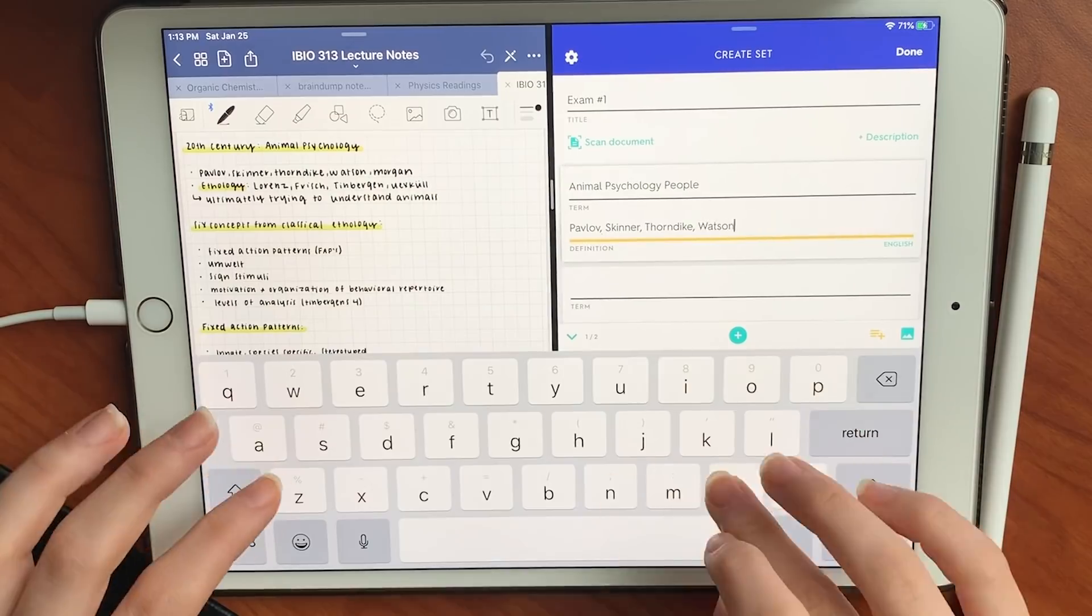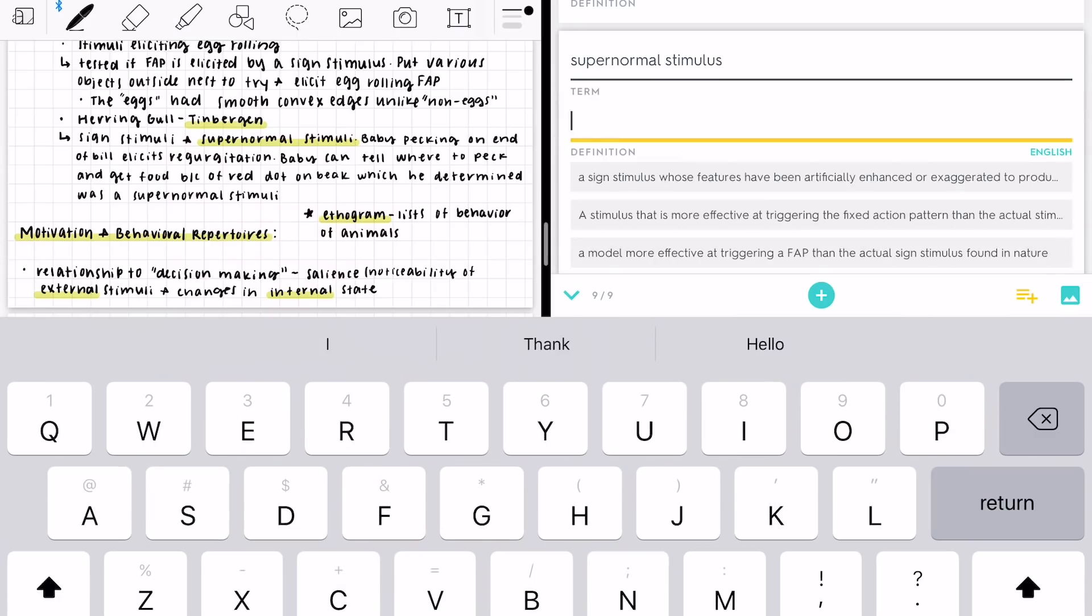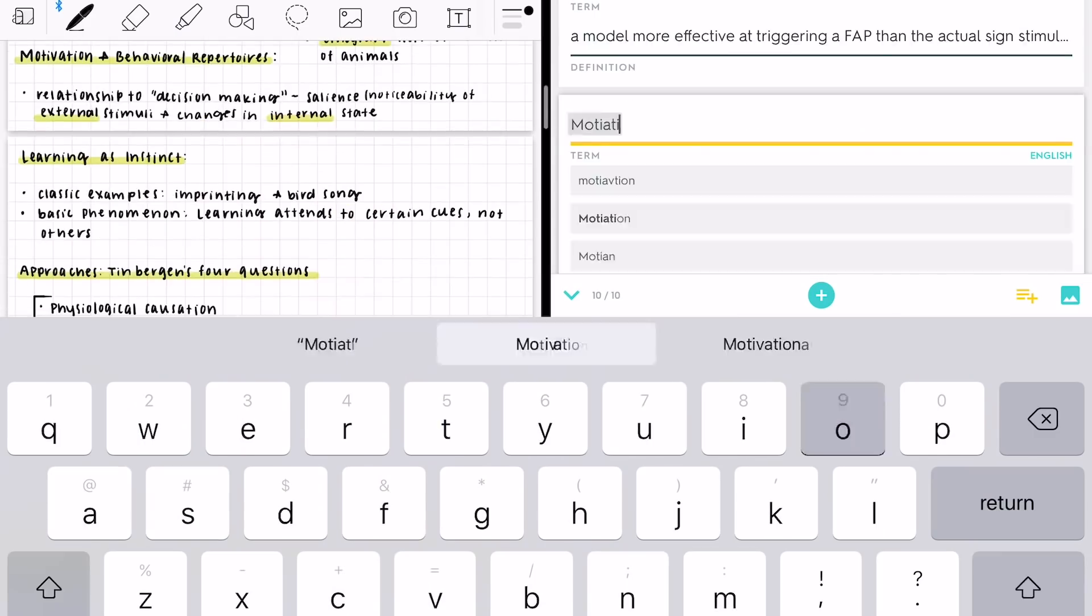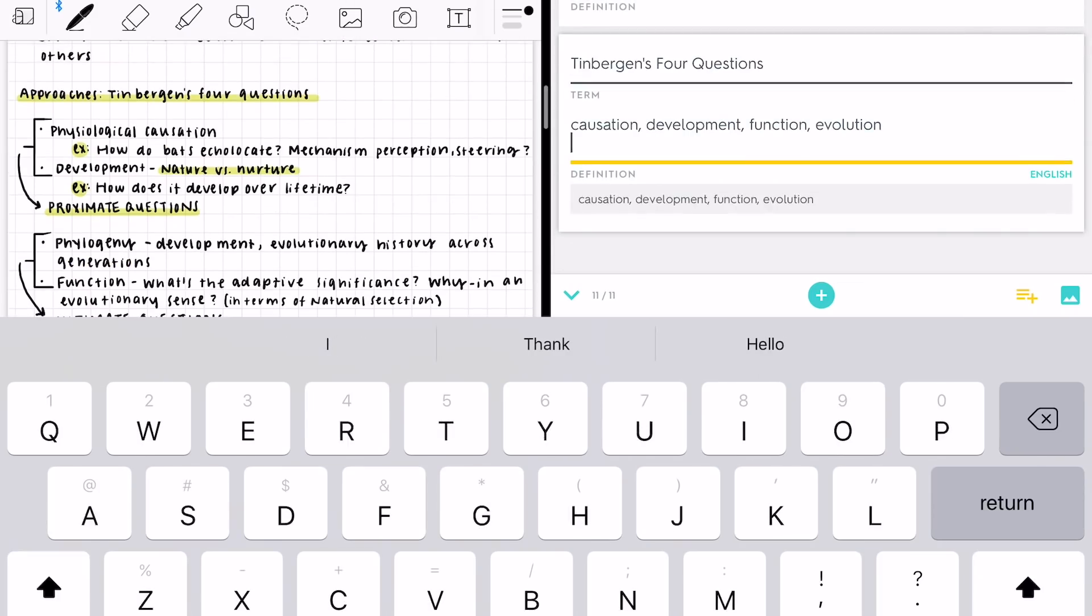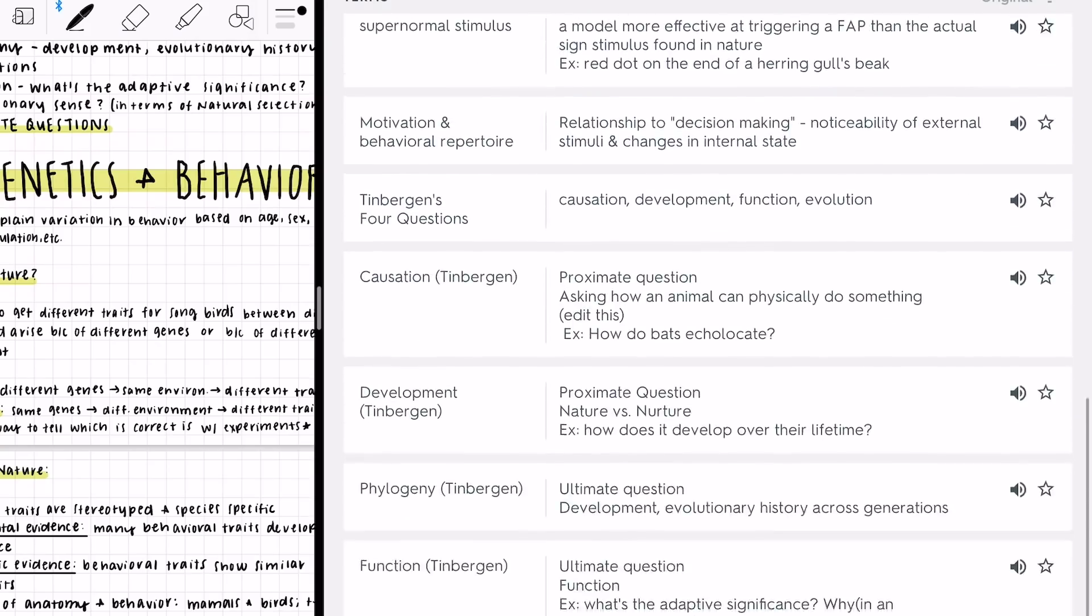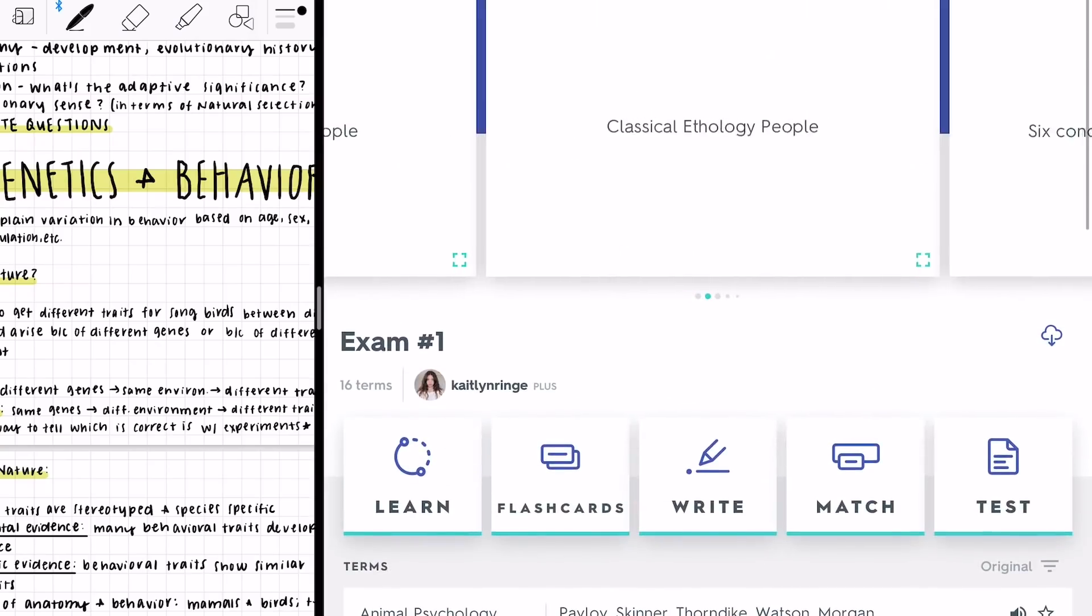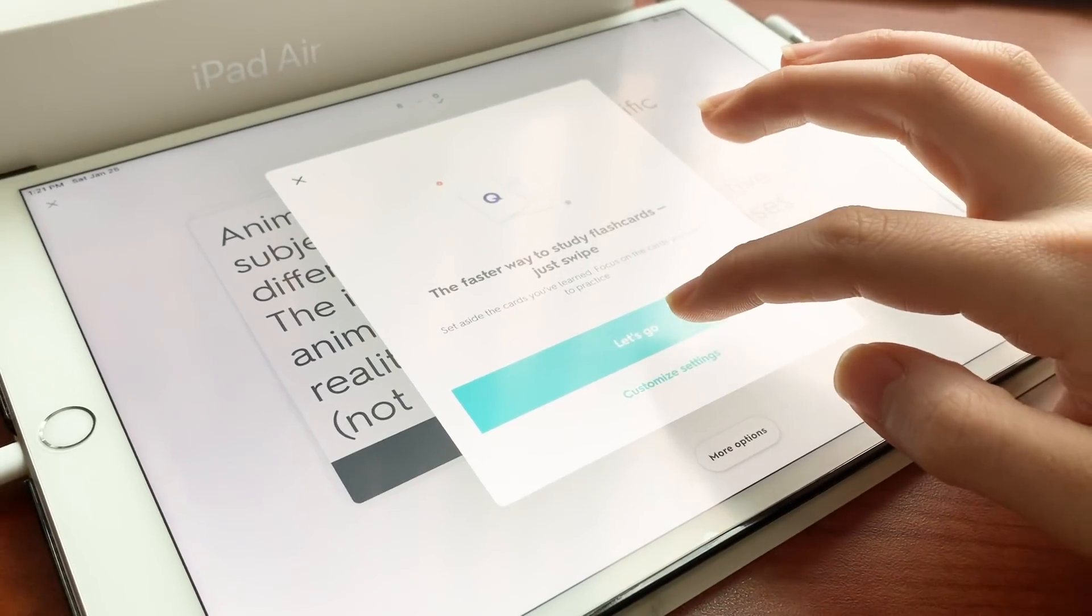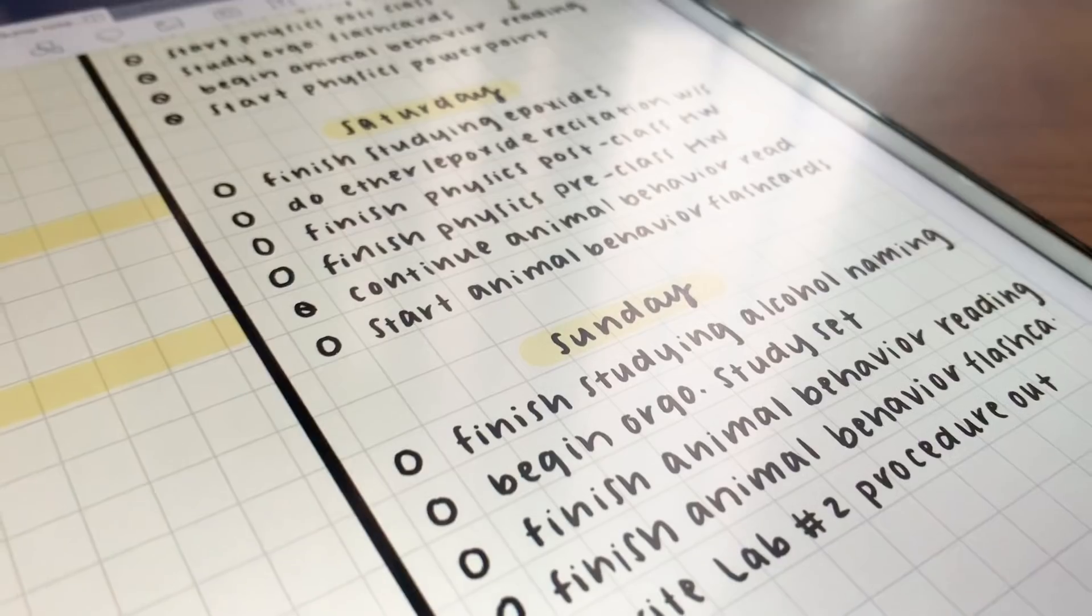The cool thing about Quizlet is they have a lot of tools for you to actually retain the information. They have little games you can play. You can just do the typical flipping of the flashcards or you can do matching, things like that, and it really helps you retain the information. I think it's a really valuable study tool.